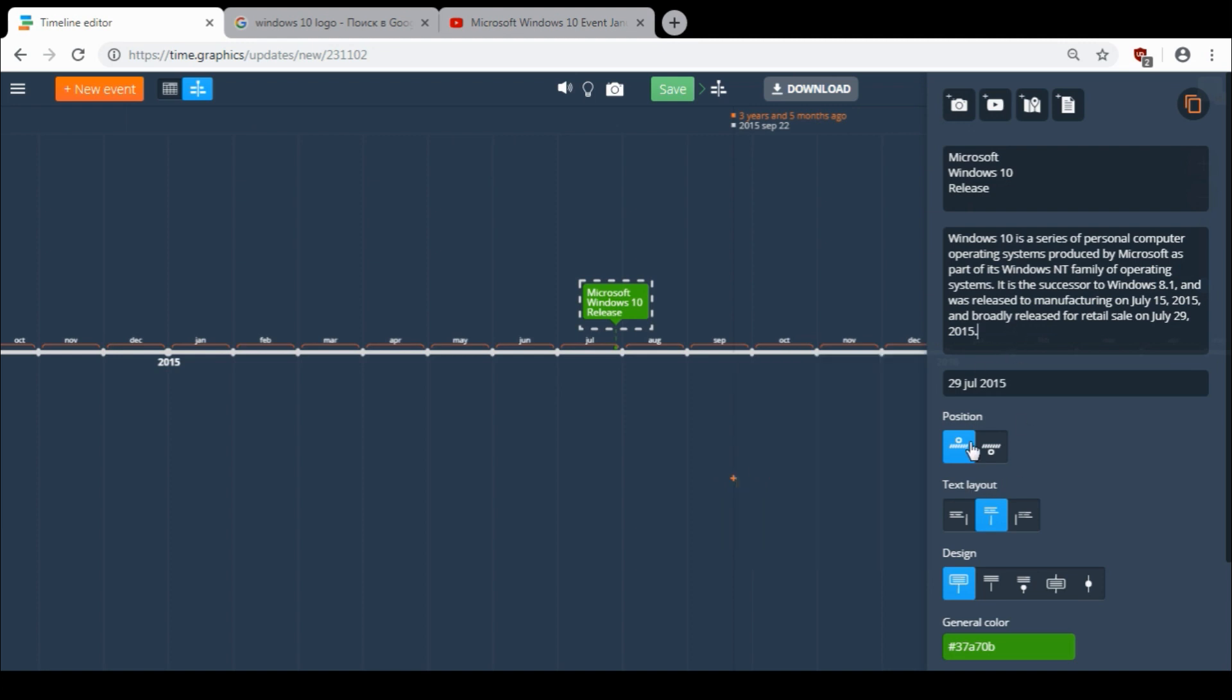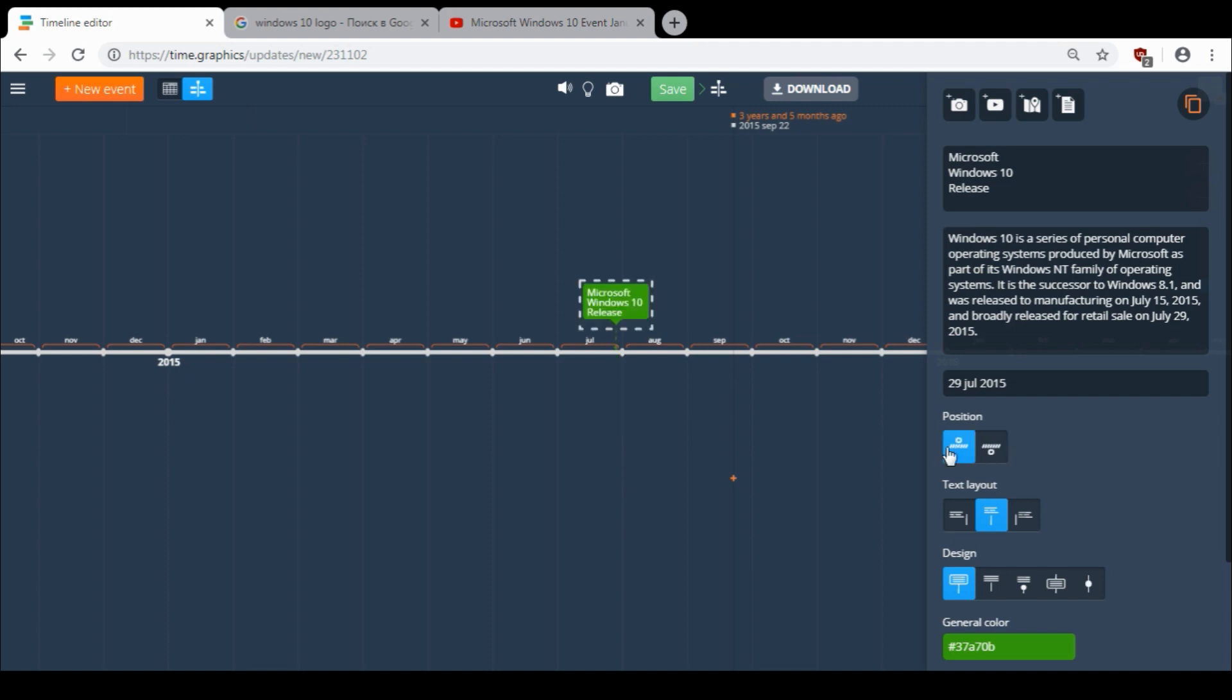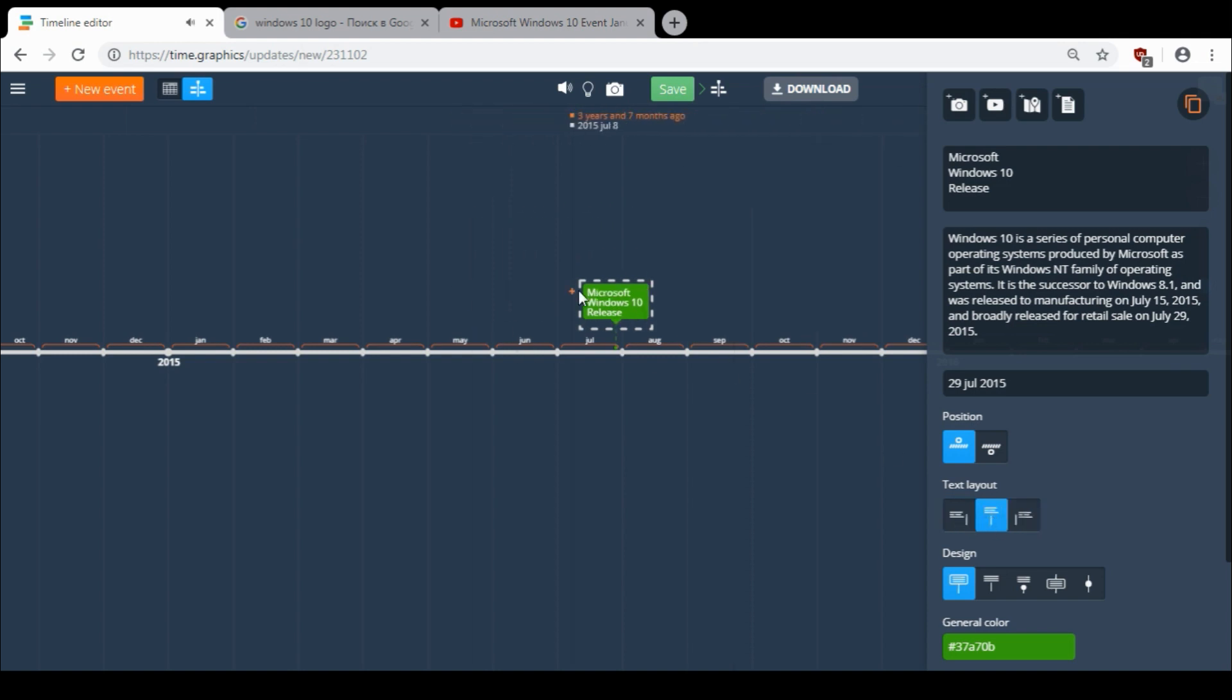Here you can choose the position of the event box above or under the timeline. Text layout will help you to move the event depending on how many other events you have around here.